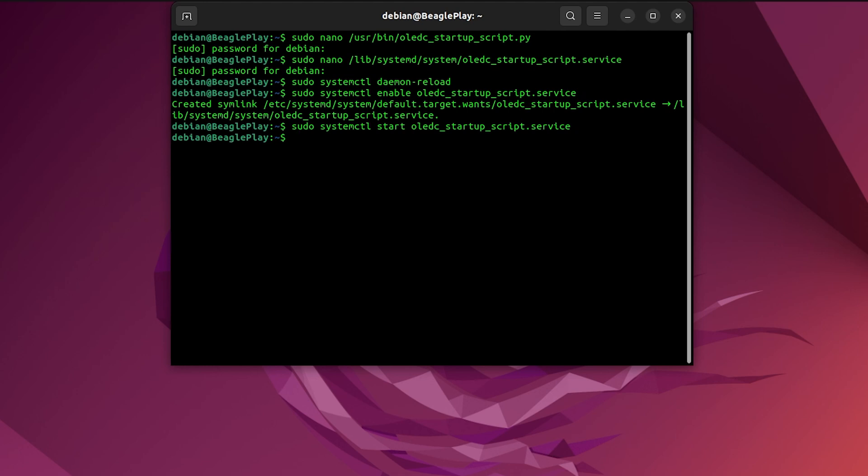Now, after each reboot of Beagle Play, we will display pictures on OLED C-click, and that's kinda nice.